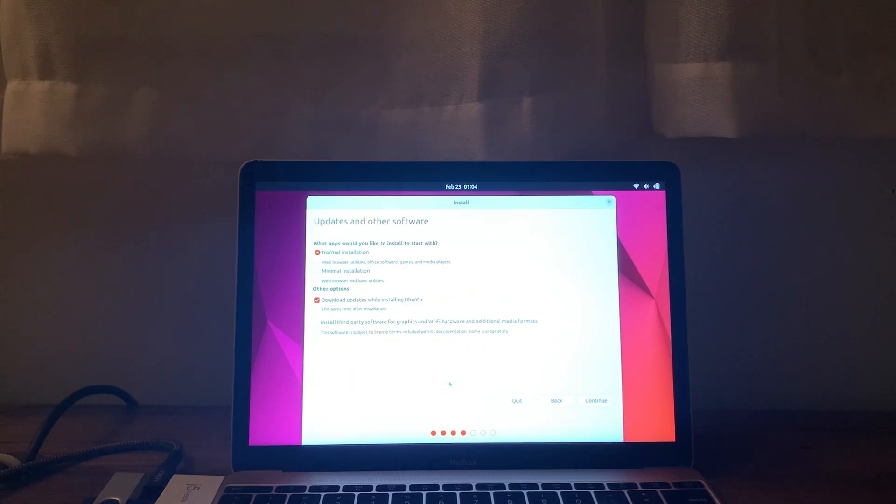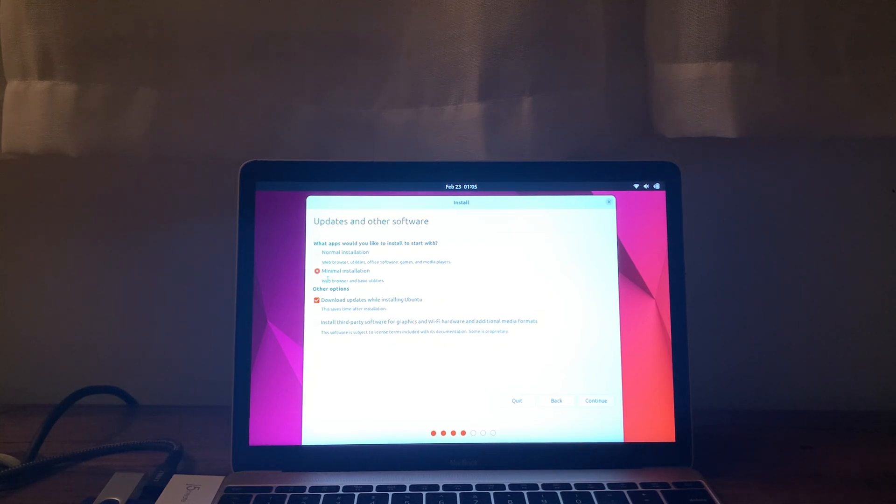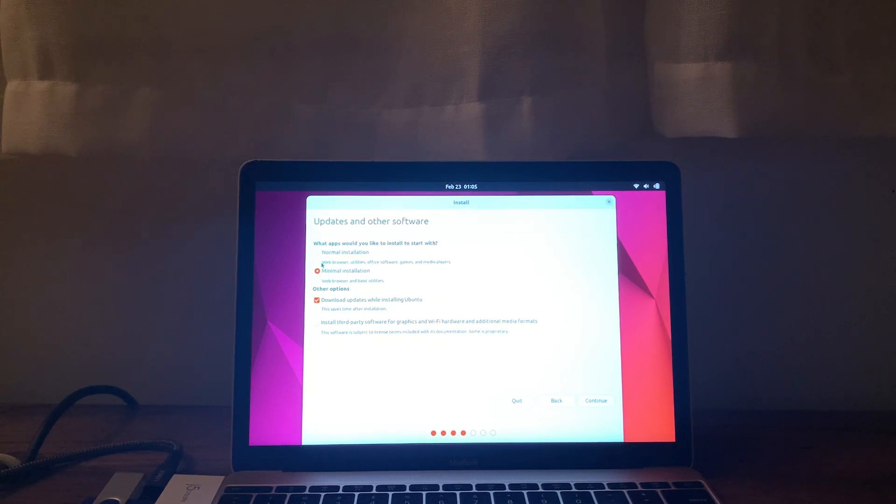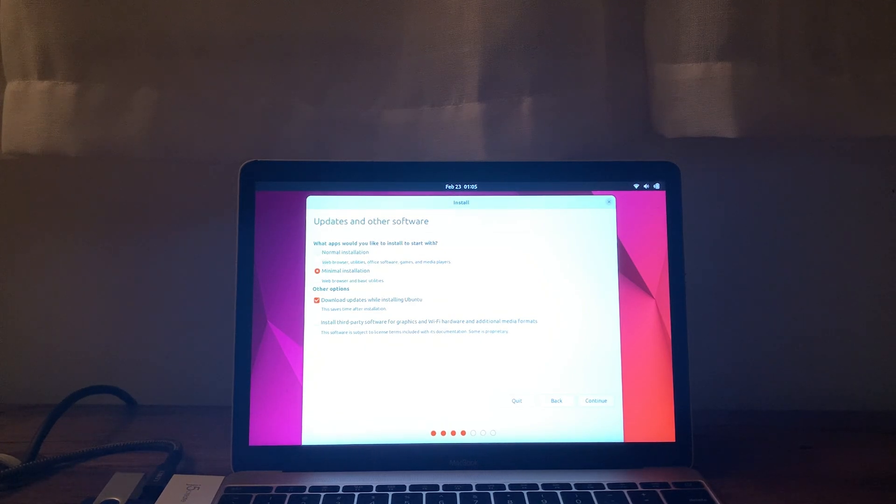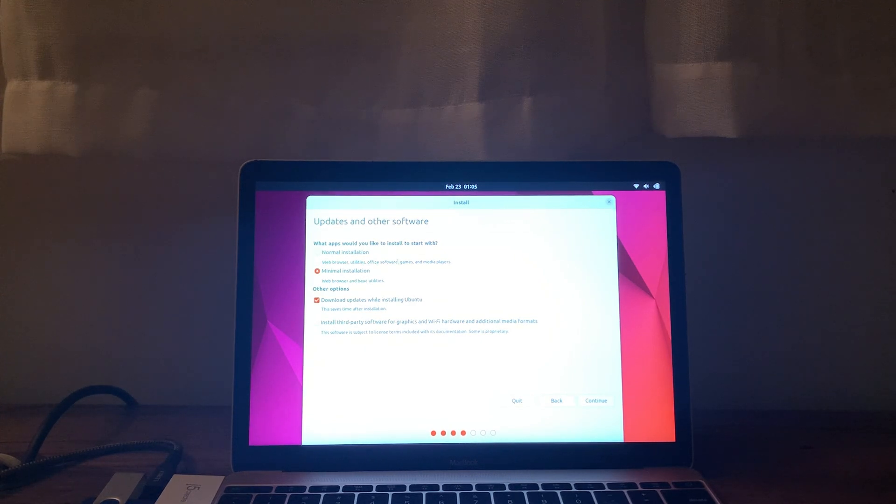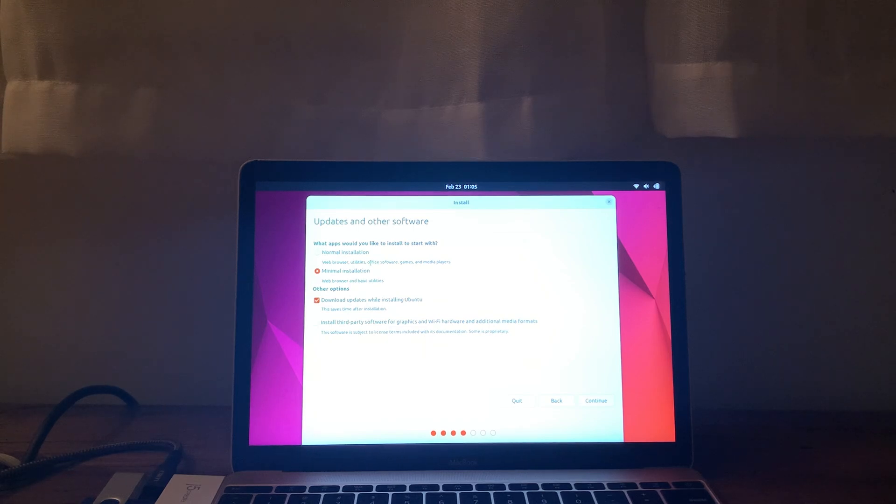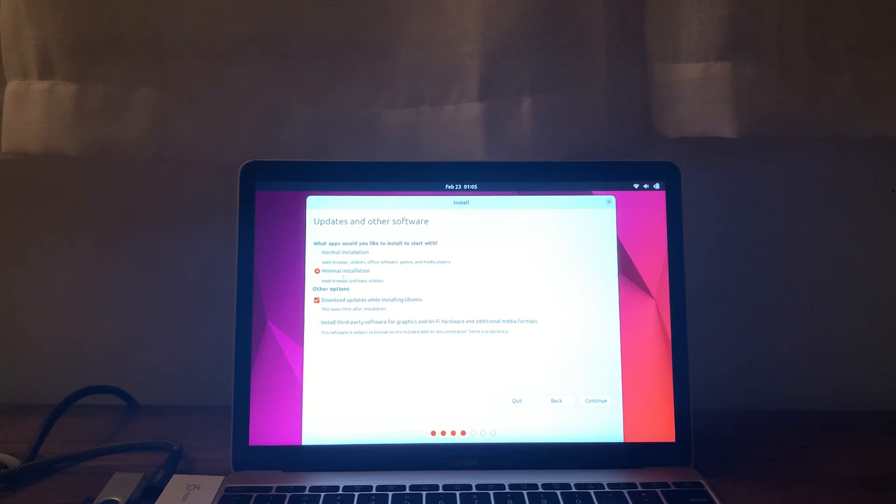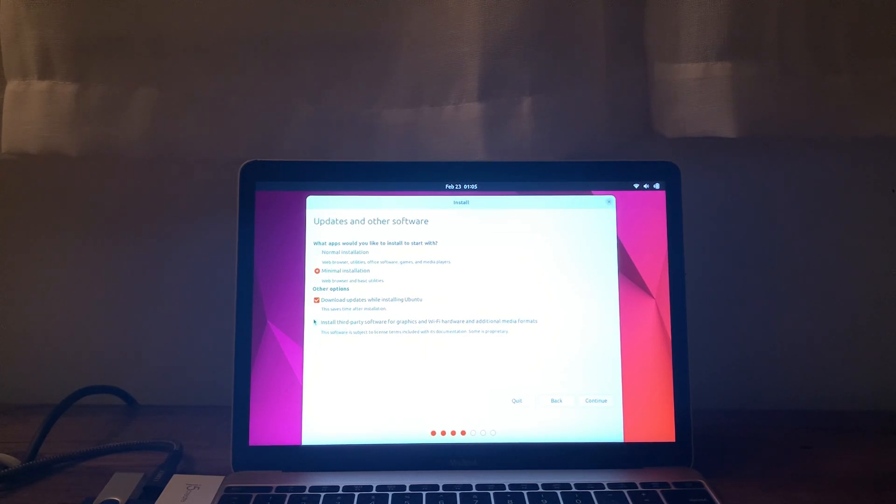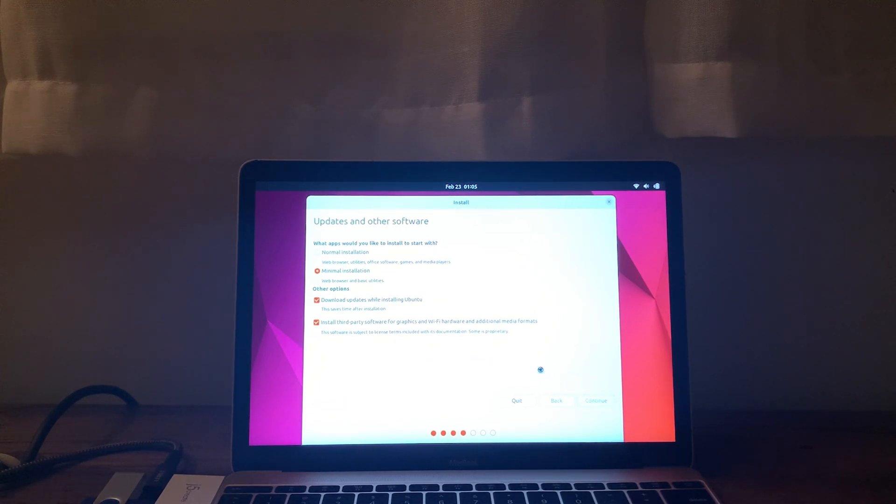Okay, and so we're going to do a minimal installation. Basically, the normal installation here in 22.04 is the full installation, which comes with Office Suites, games, all that kind of thing. The minimal installation is just the web browser and the basics. So I'm going to select that. And I will install additional third-party media formats. Let's click continue.